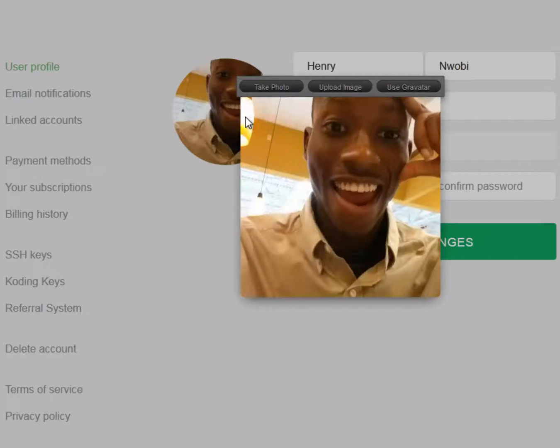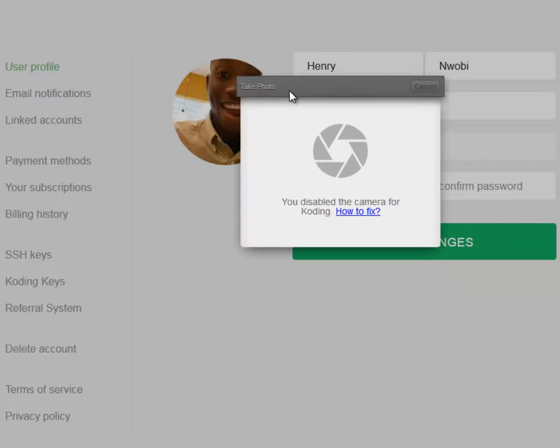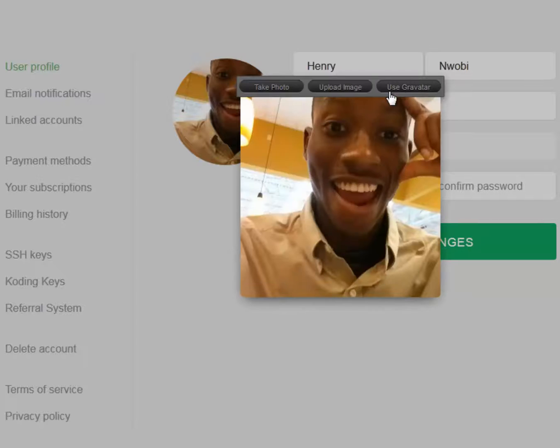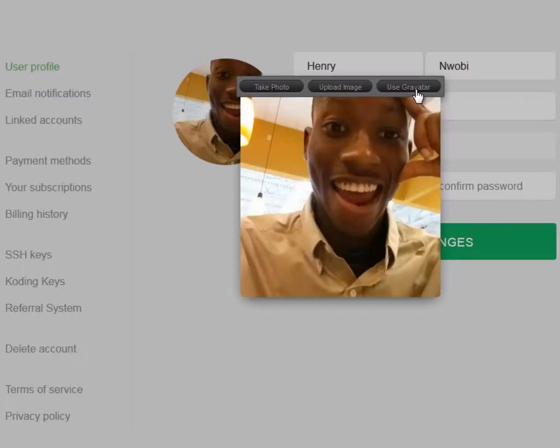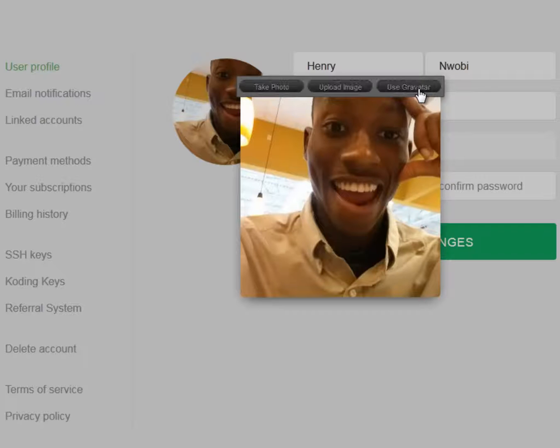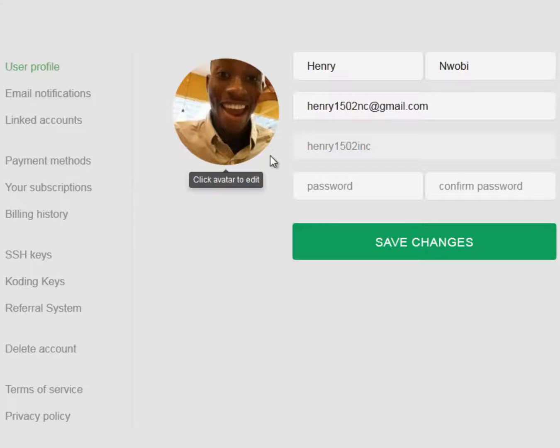You can also set or change your profile picture by taking a photo for those on devices with cameras, upload a picture that's stored on your device, or through Gravatar which saves your profile pictures online so you don't have to continuously re-upload pictures.